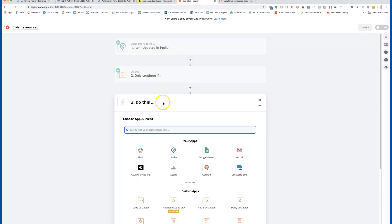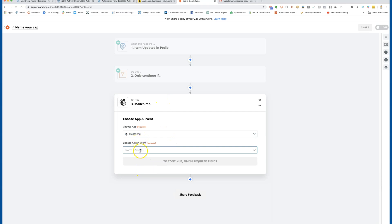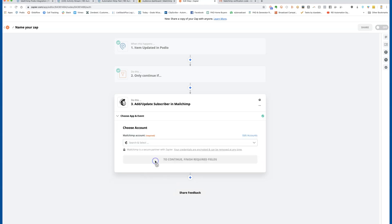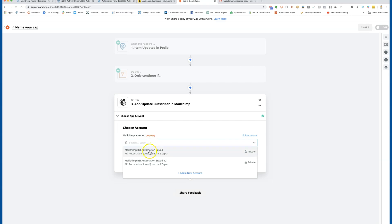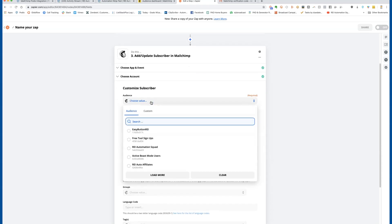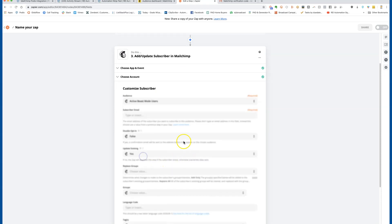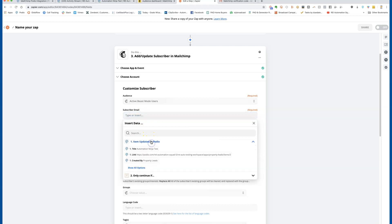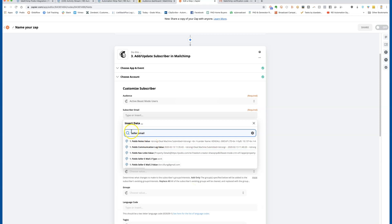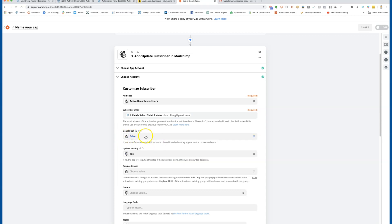Now point to MailChimp as the action. You may need to log in and approve access to your MailChimp account. You're looking to add a subscriber. Log into your MailChimp account — the audience you created before will be available to select. For the subscriber's email, look at the Podio information, show all options, and search for 'seller email.' You'll see the field name pop up with the email address — go ahead and select it.